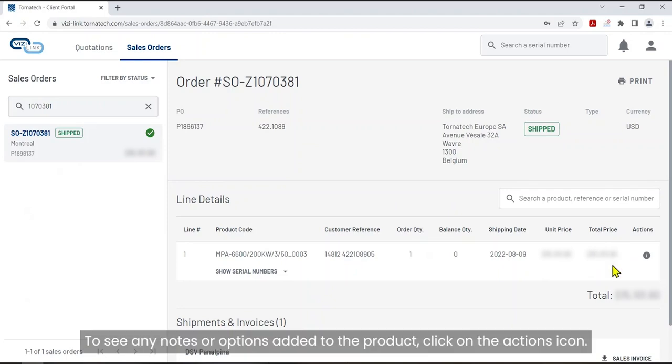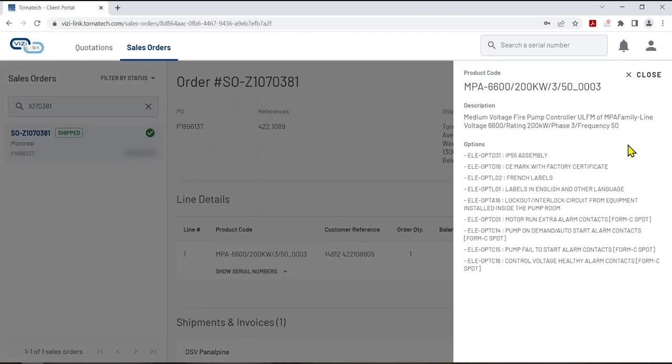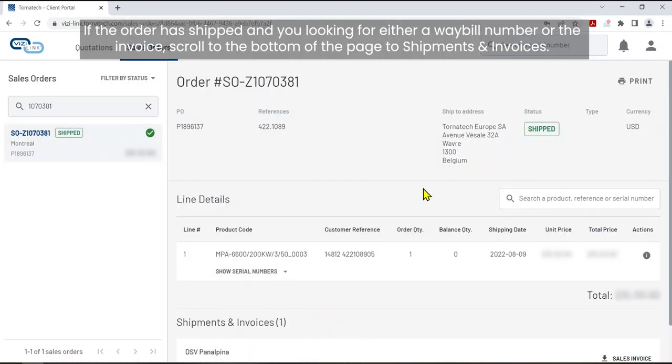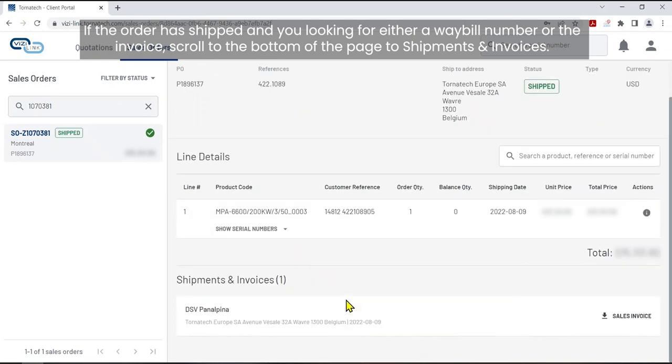To see any notes or options added to the product, click on the actions icon. If the order has shipped and you're looking for either a waybill number or the invoice, scroll to the bottom of the page to shipments and invoices.